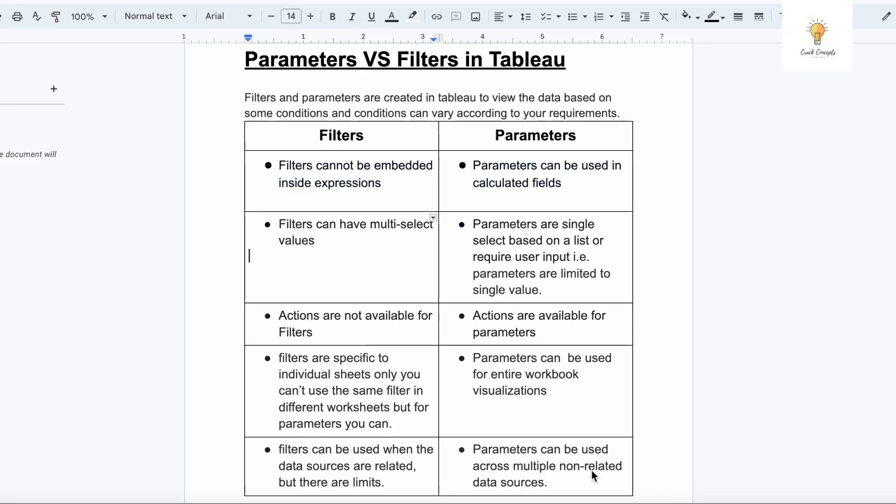Hey everyone, welcome back to another video on Crack Concepts. In this video I will be discussing the difference between parameters and filters in Tableau. Filters and parameters are both used to view data based on some condition, and the condition will be provided by the user.